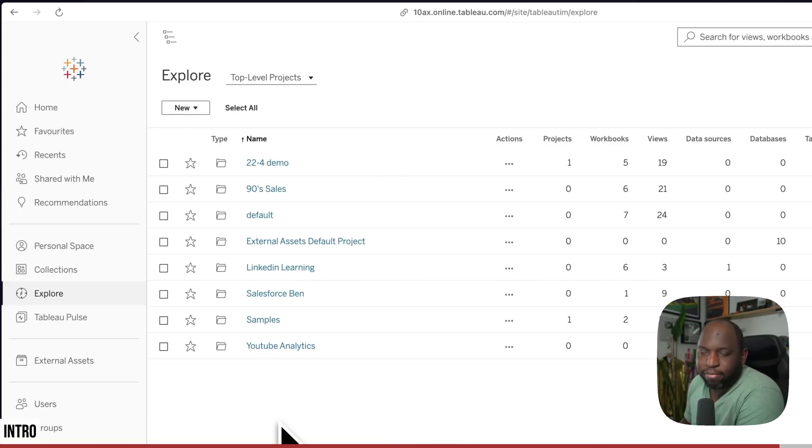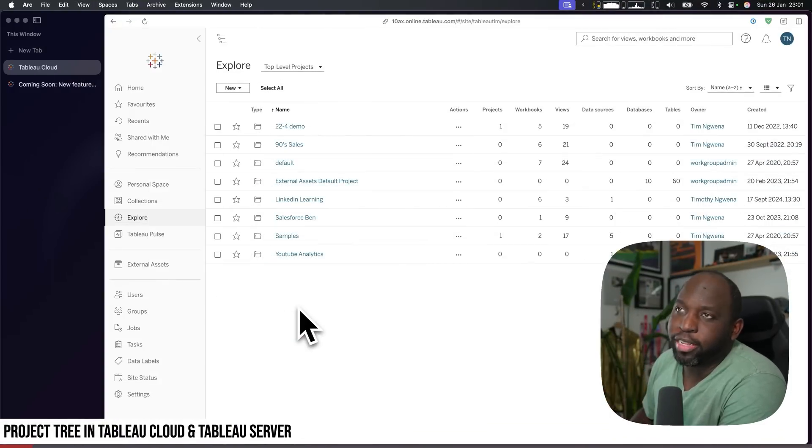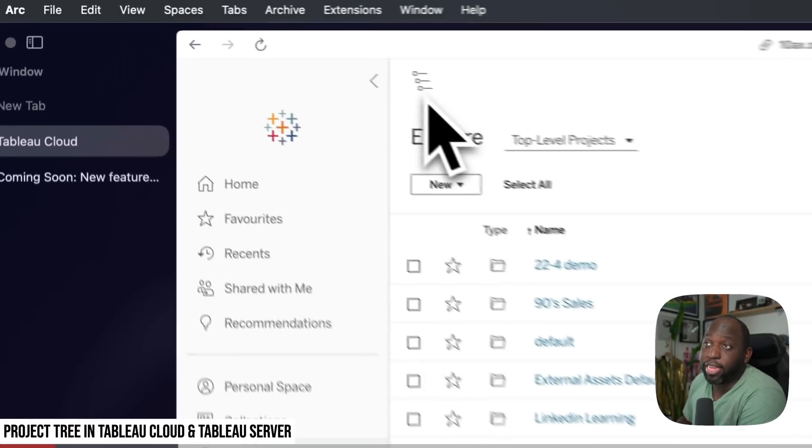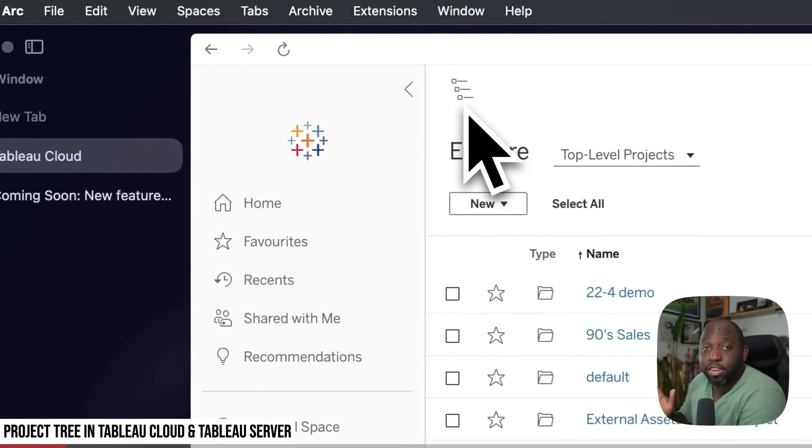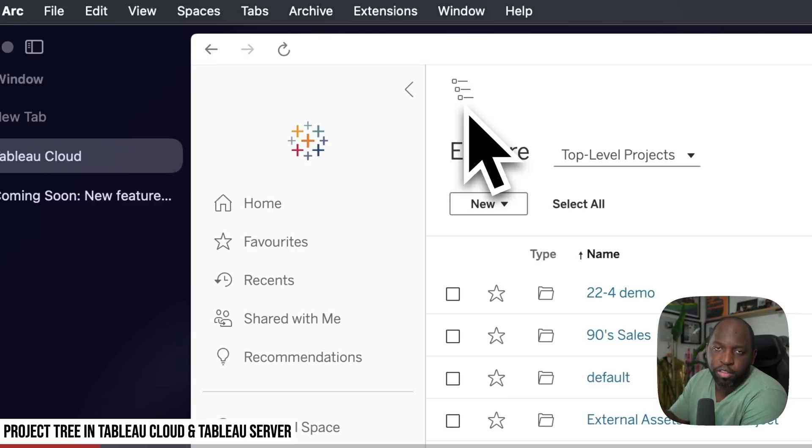As ever, let's get stuck in. Okay, so if you log into Tableau Cloud, you might already see this icon here on the top left. This is a new feature. It's called the project tree for the Viz portal.